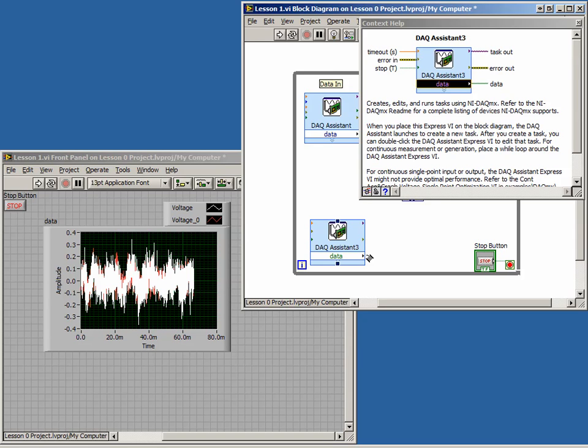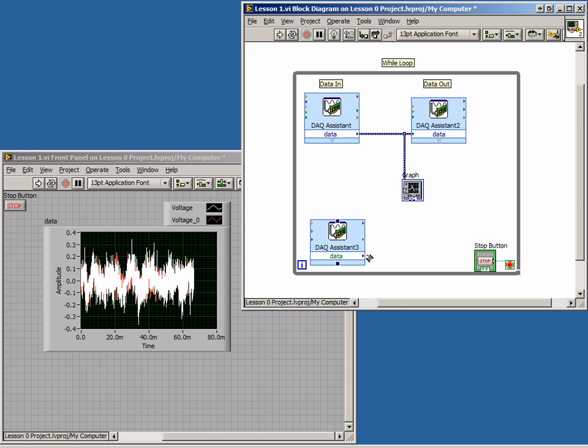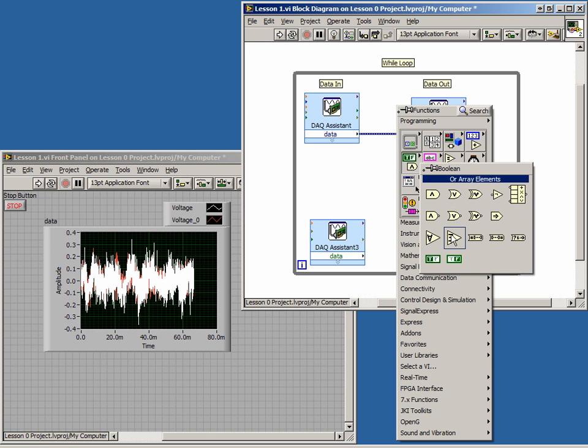We want to read all the values in the array and check if any of them are high. If any value is high, we want to stop our loop. To achieve this, we can use the ORArrayElements function. Find this function in the Boolean sub-palette or by using the QuickDrop menu.